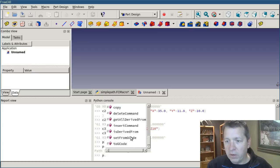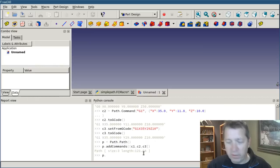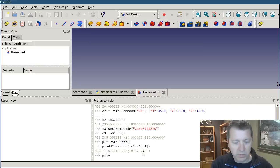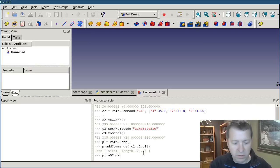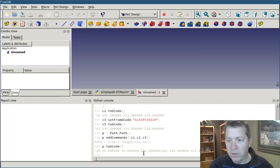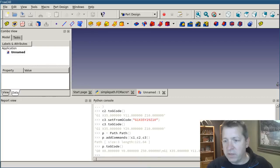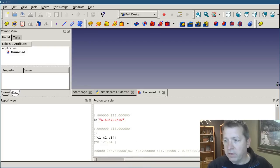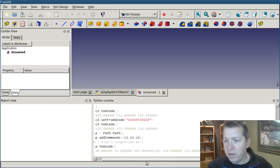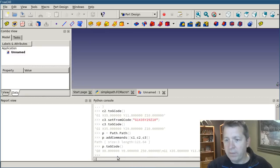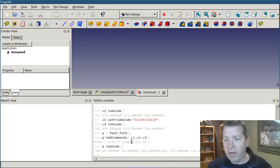And you can call a similar to gcode method, which we'll do. And you see that I got the entire gcode output from the path.